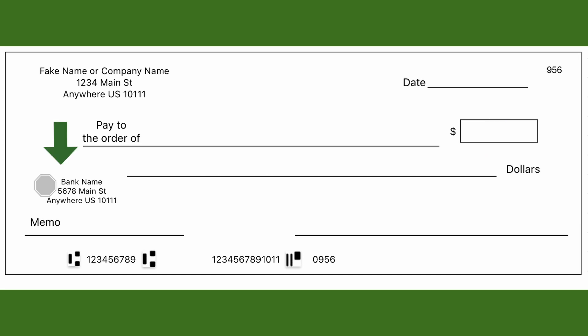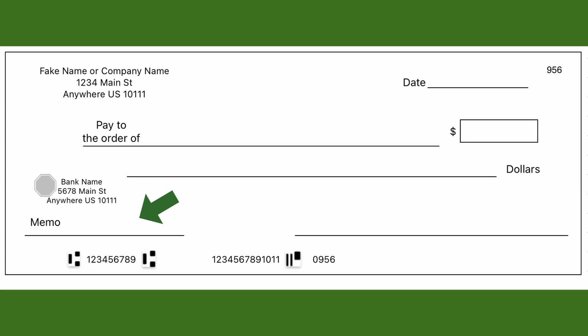Towards the bottom left you'll have the bank's logo and information — that's the bank where the person holds their checking account. Underneath that is the memo line, where you write the purpose of the check. Note that it's not always mandatory, so you can leave it blank. However, for some payments you'll need to note which loan you're applying it to, if it's a back payment, etc. Pay attention to who you're paying and any stipulations they may have.